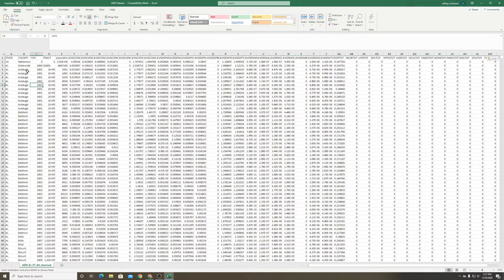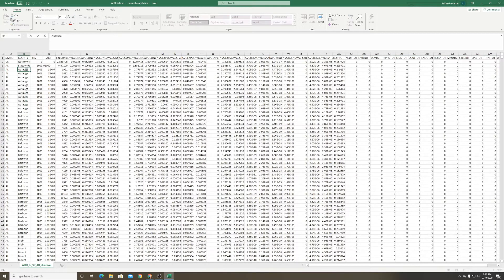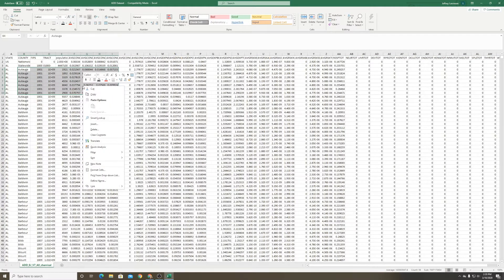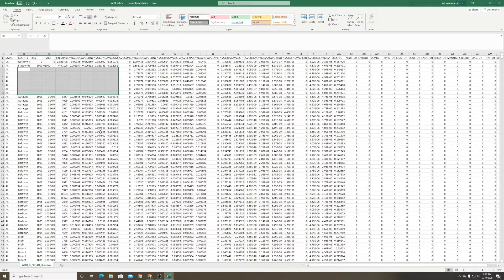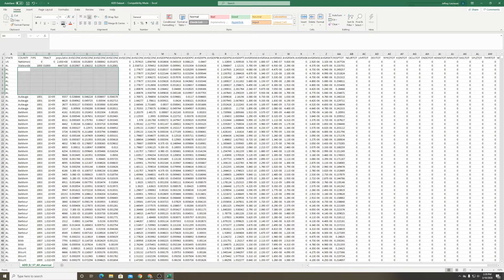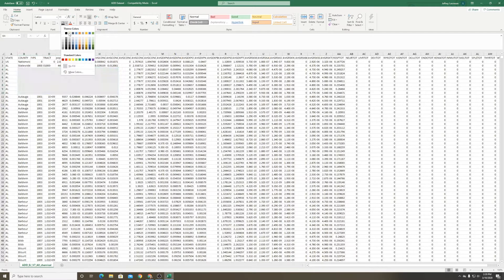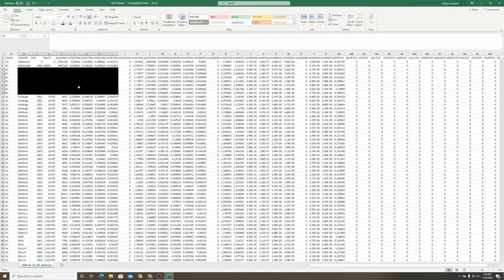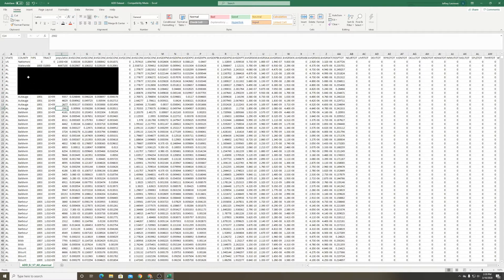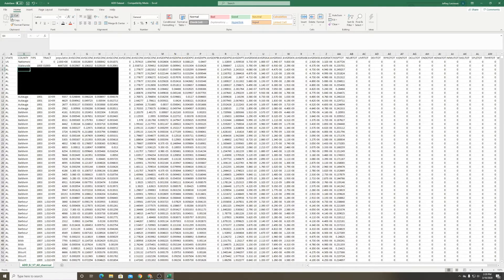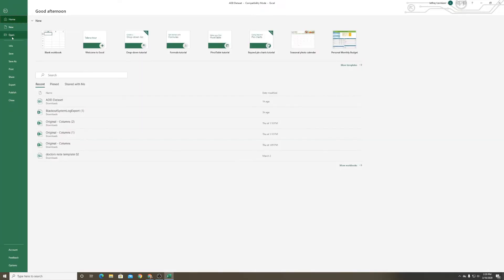After that's done, we can select the cells that need to be marked up and choose Clear Contents. To place our redaction, I'll click black in the paint bucket, which will place a black redaction. After that's done, I will click save.